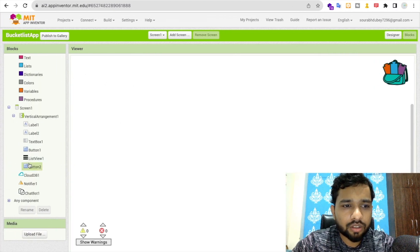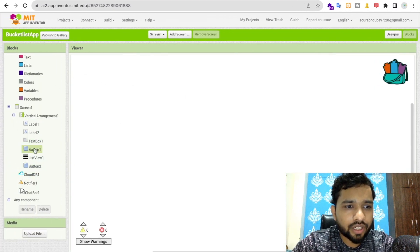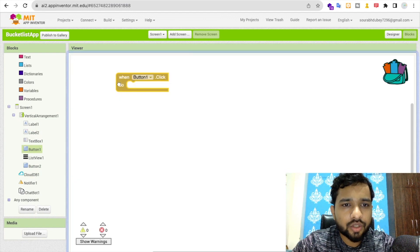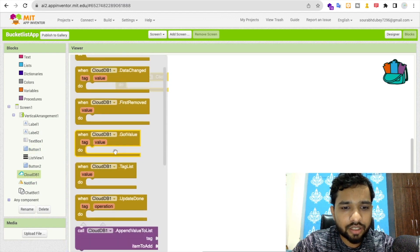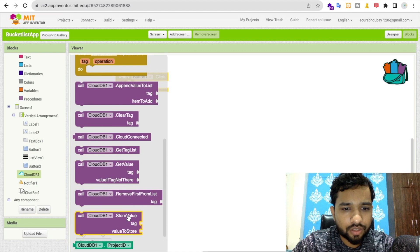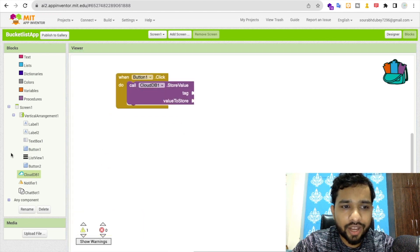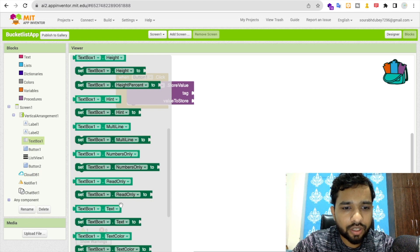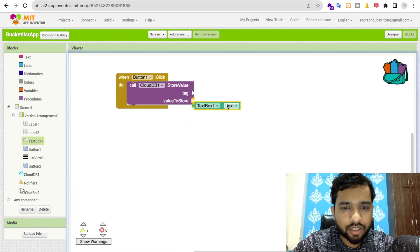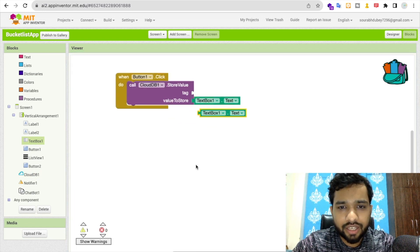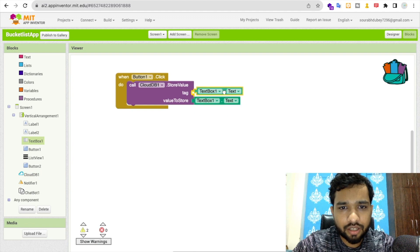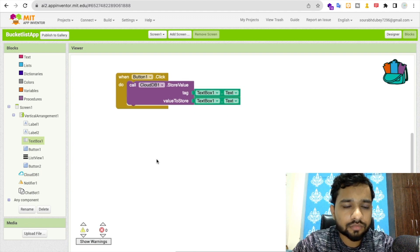In the blocks, whenever someone clicks Button 1, we need to store the data. Use CloudDB's 'Store Value' block — the tag and value should both be set to the text box's text value. This stores whatever the user typed.